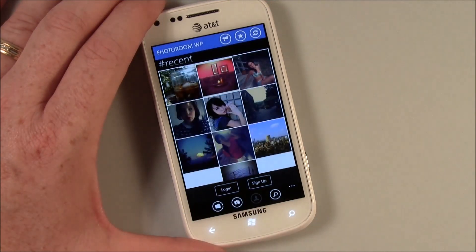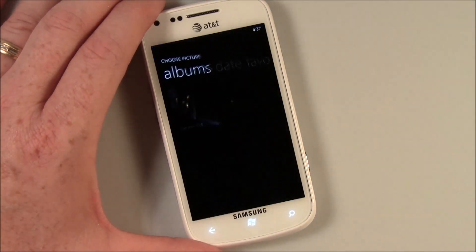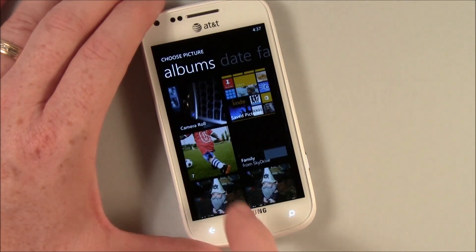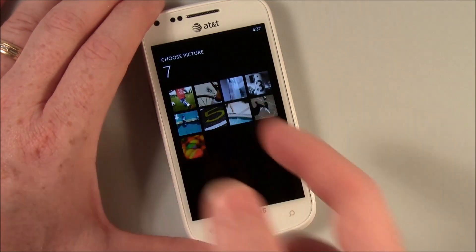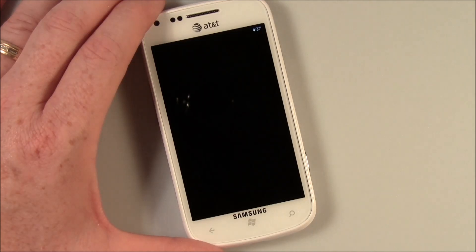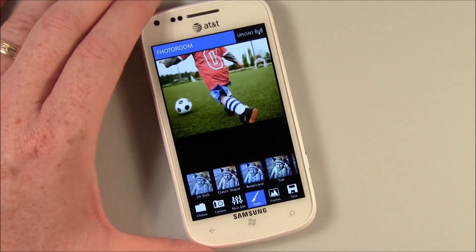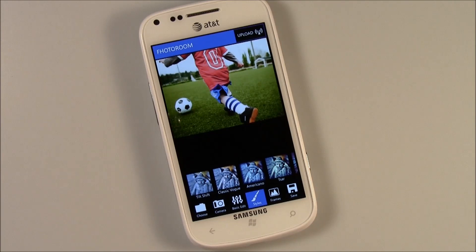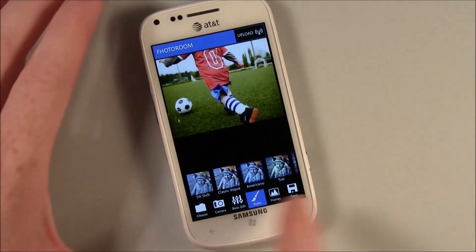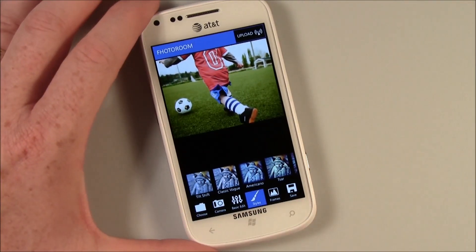Let's go ahead and open a picture to show you the changes on the layout. Before, to get to your basic editing tools, your styles, and your frames, you had to swipe back and forth. Now everything's down here.